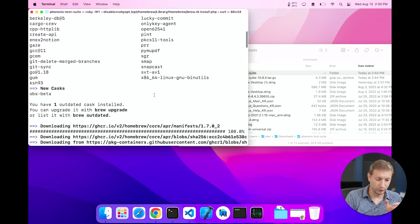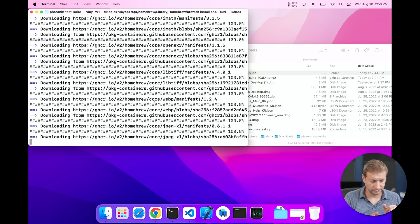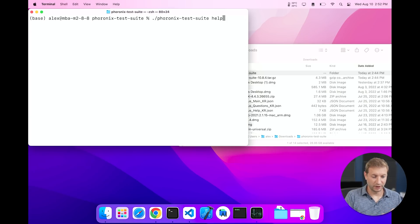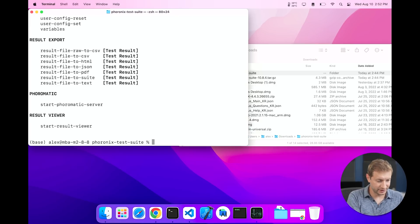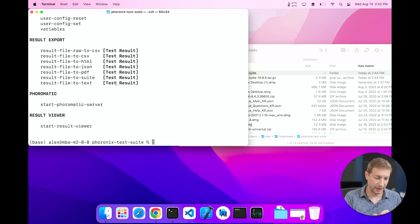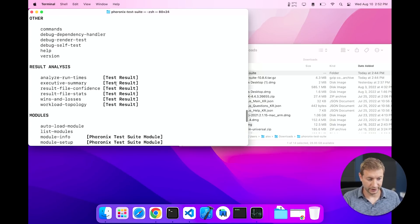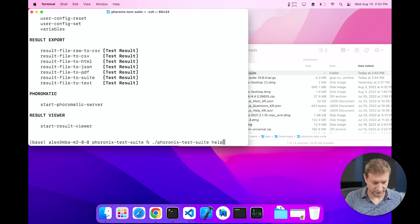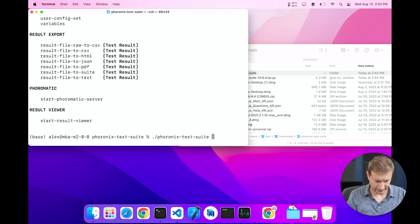After PHP is installed you can run Phoronix Test Suite help and you'll get this nice little help view. Now not every one of the tests in the Phoronix Suite is going to be available for you to use on a MacBook, especially on an Apple Silicon MacBook. So in order to see available tests you say Phoronix Test Suite, well it's not available tests, it's actually list-available-tests.